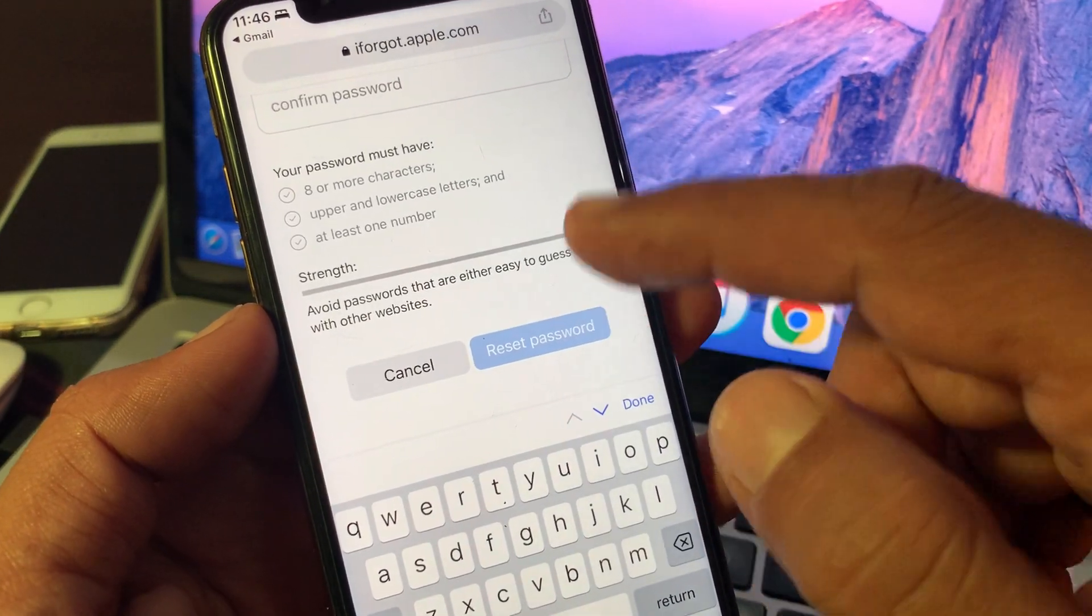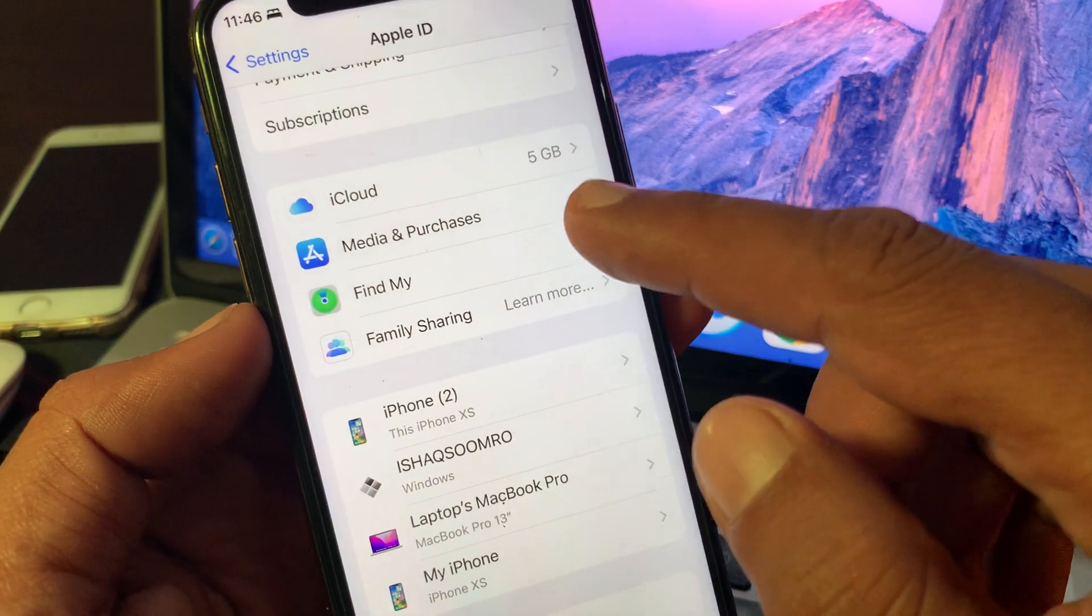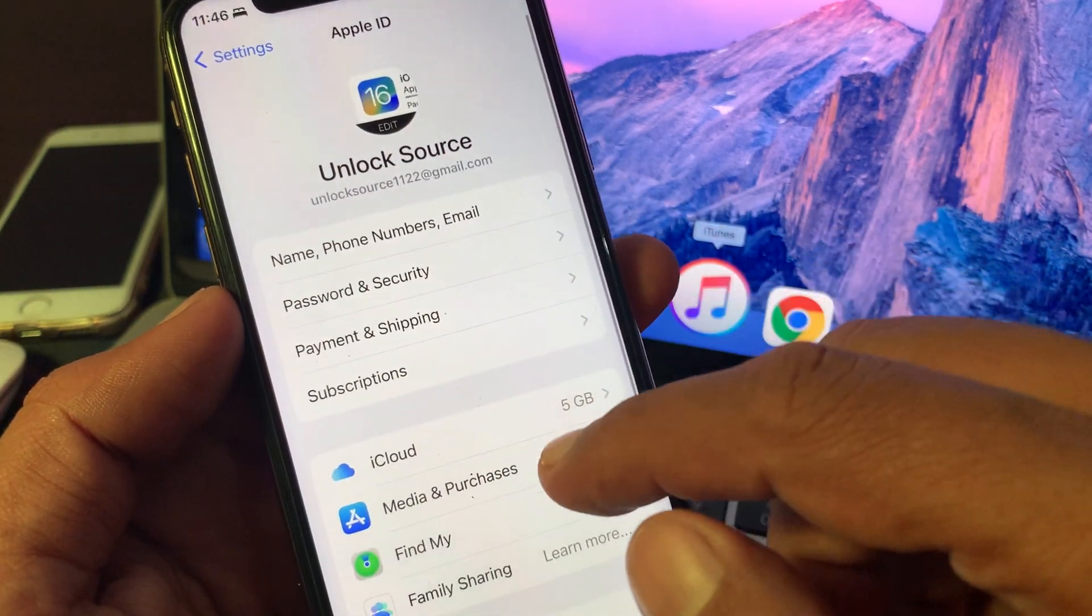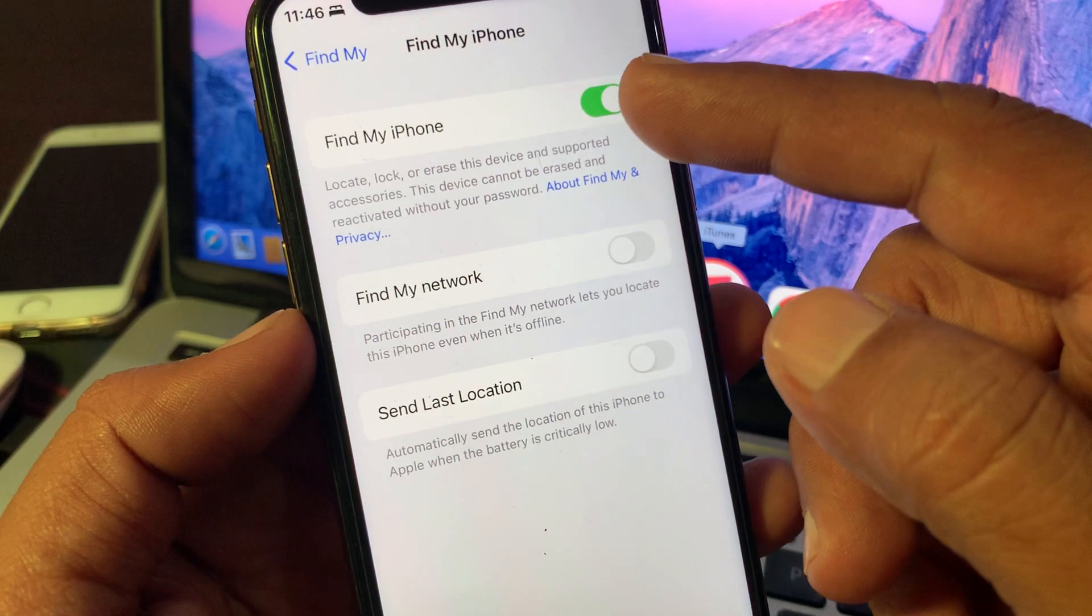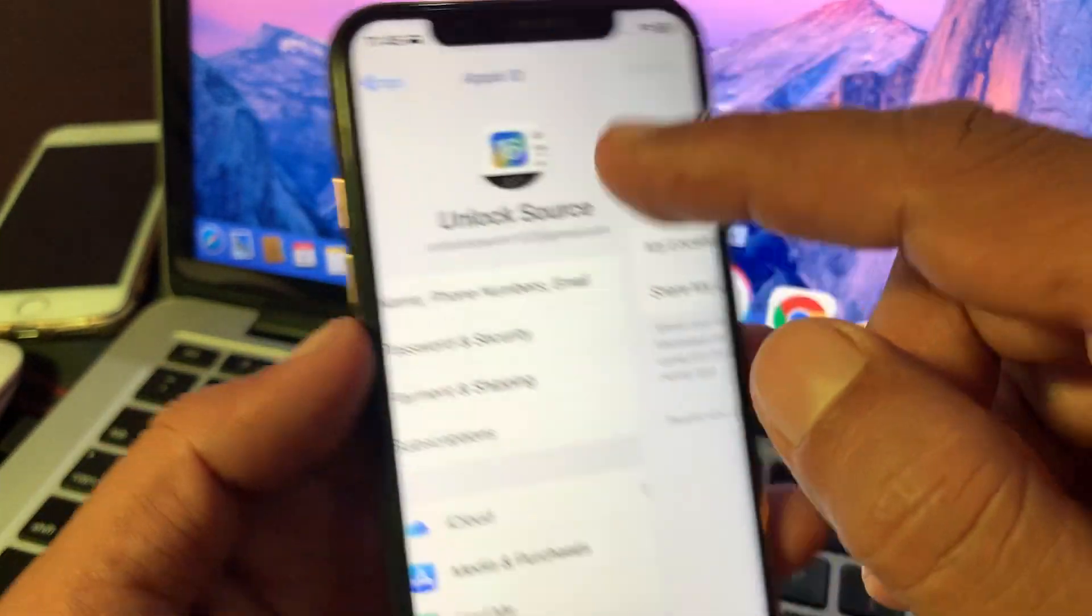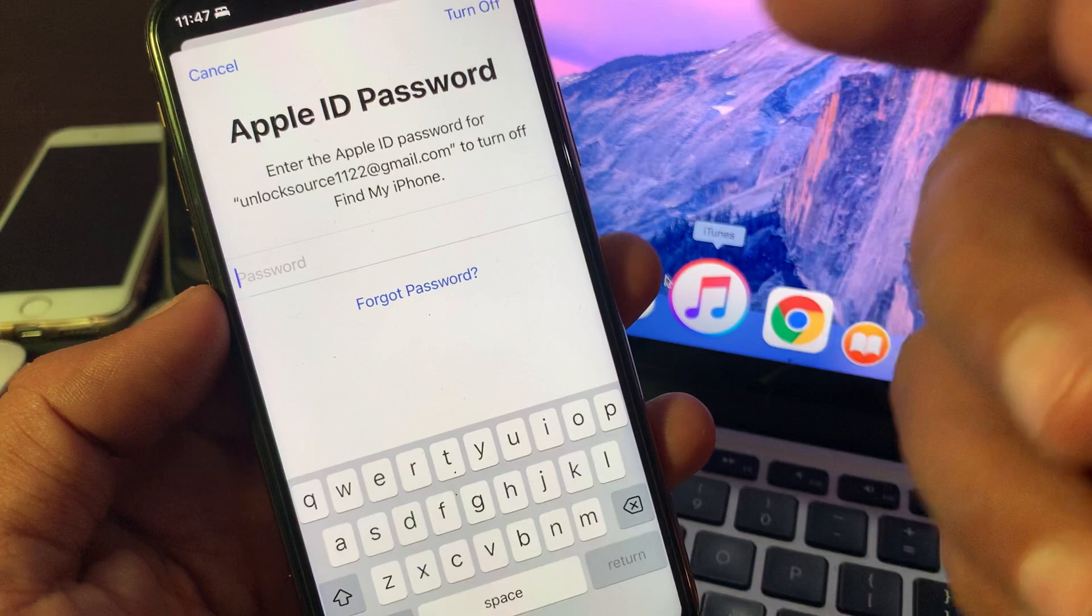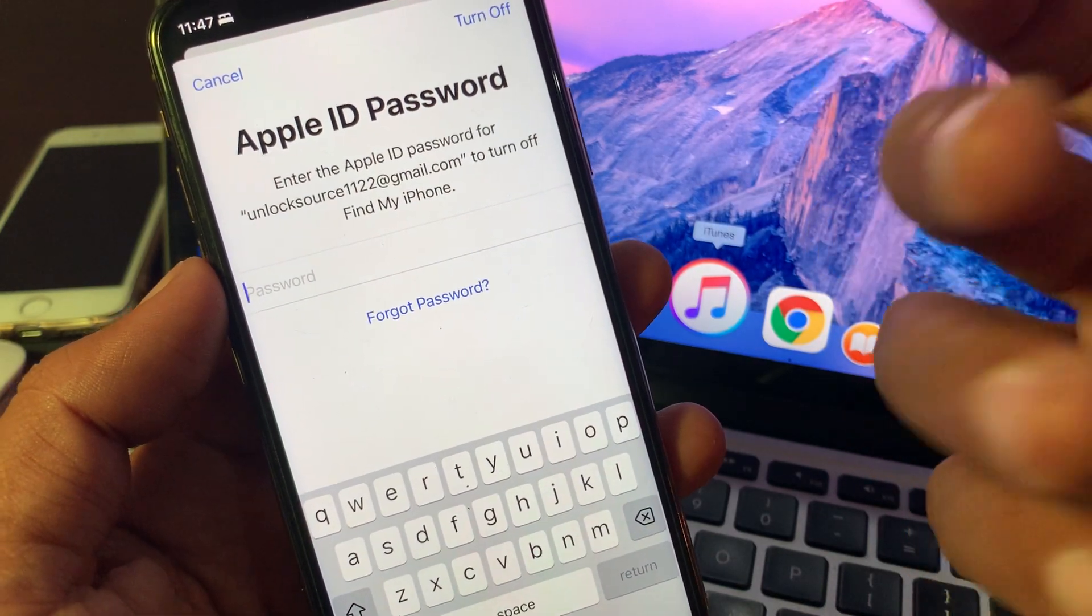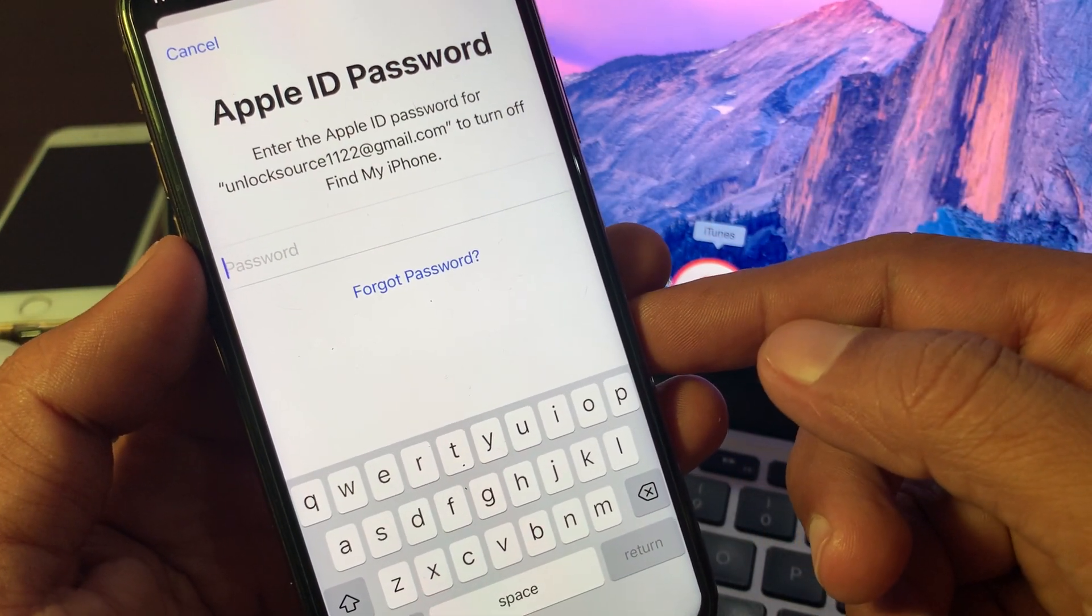After resetting your password, go back to the Settings app and turn on Find My iPhone with the new Apple ID password. You can also sign out with the new Apple ID password you have changed. If you have any problems, let me know in the comments. Thanks for watching.